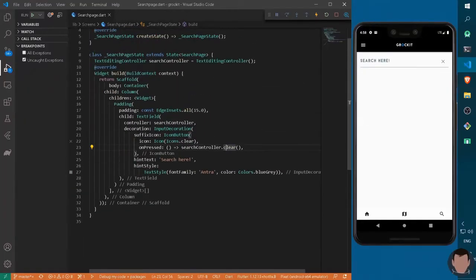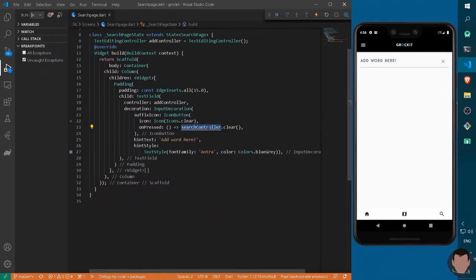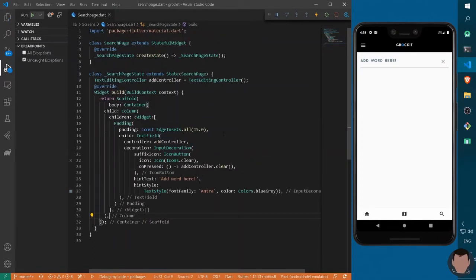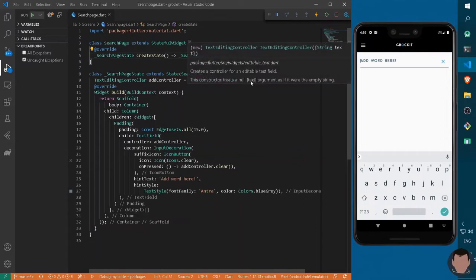To implement search functionality, we can start by adding a word field here. We change the controller to 'addController' and rename it accordingly. We also update the clear call to 'addController.clear'. Now we need a way so that any word entered into our text field gets split into indexes — a list which will be an array in our Firestore database.